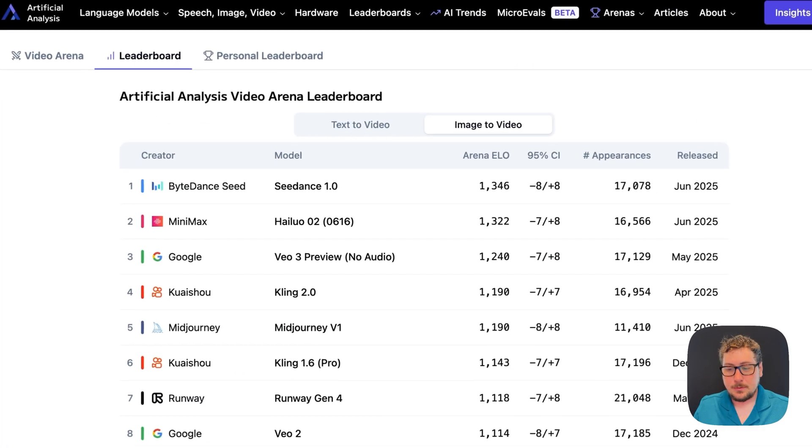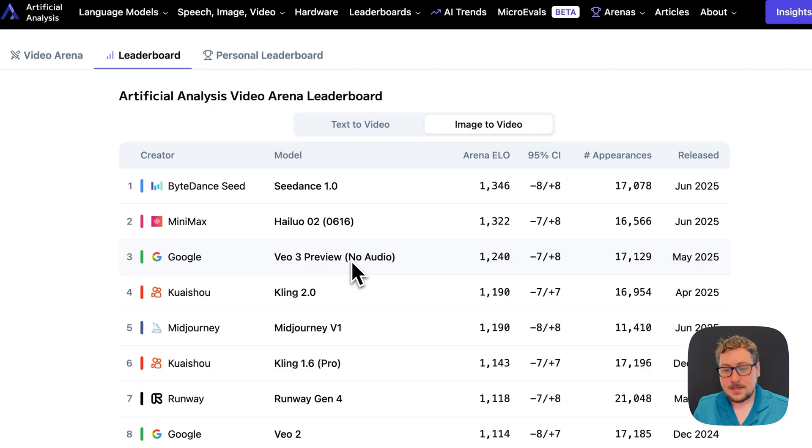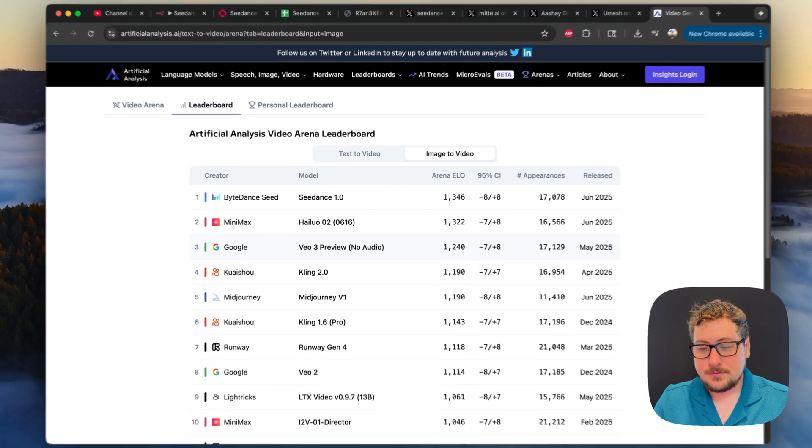C-Dance is the number one AI video generator according to this leaderboard, ahead of Holio 2, VO3, Kling, Midjourney, and all of the new rivals.